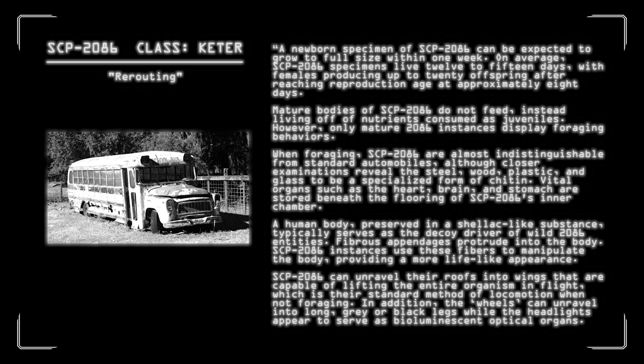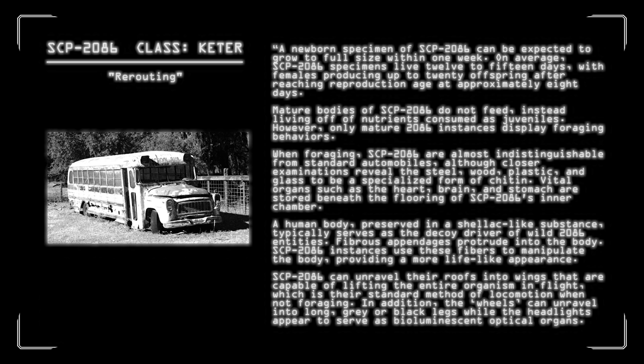Vital organs such as the heart, brain, and stomach are stored beneath the flooring of SCP-2086's inner chamber. A human body, preserved in a shellac-like substance, typically serves as the decoy driver of wild 2086 entities. Fibrous appendages protrude into the body. SCP-2086 instances use these fibers to manipulate the body, providing a more lifelike appearance. 2086 can unravel their roofs into wings that are capable of lifting the entire organism in flight, which is their standard method of locomotion when not foraging. In addition, the wheels can unravel into long, gray or black legs while the headlights appear to serve as bioluminescent optical organs. The appendages of SCP-2086 instances are abnormally apt at fine manipulation when compared to other species of arthropod. Specimens have been observed building crude shelters with the materials located at their nesting grounds.